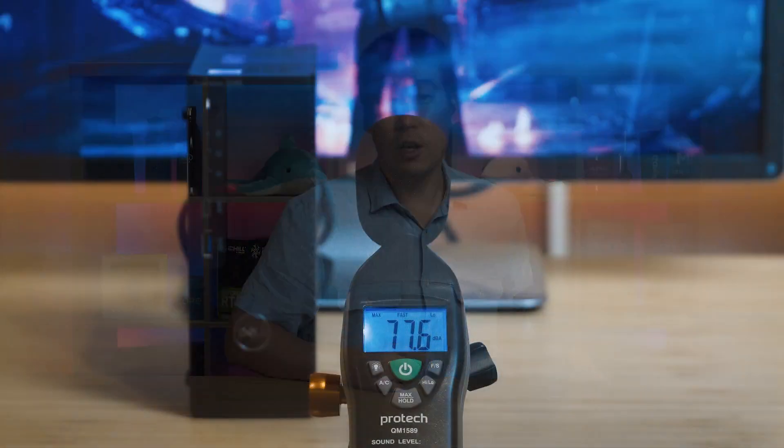So we're going to look at the temperatures and fan noise of this computer, some of the features as well as the internals and of course the performance as well.